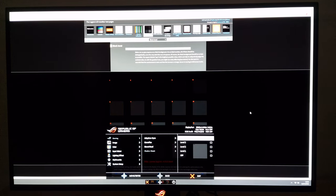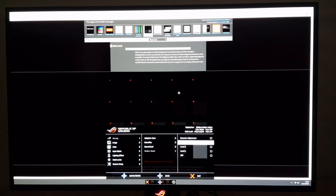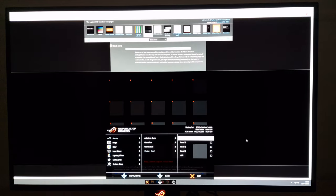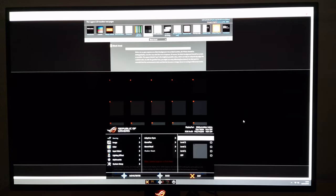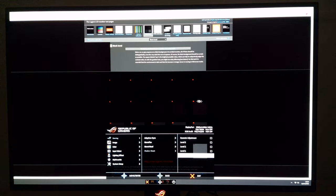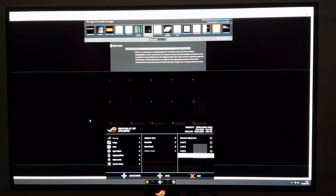There's also Dynamic Adjustment, which is actually quite a bit stronger than the fixed levels. It looks at the content and decides how much of a boost to give based on that. It also doesn't raise the black depth — the background remains the same regardless of what you select. For a competitive edge, have a play with this; for the most accurate image, leave it off.